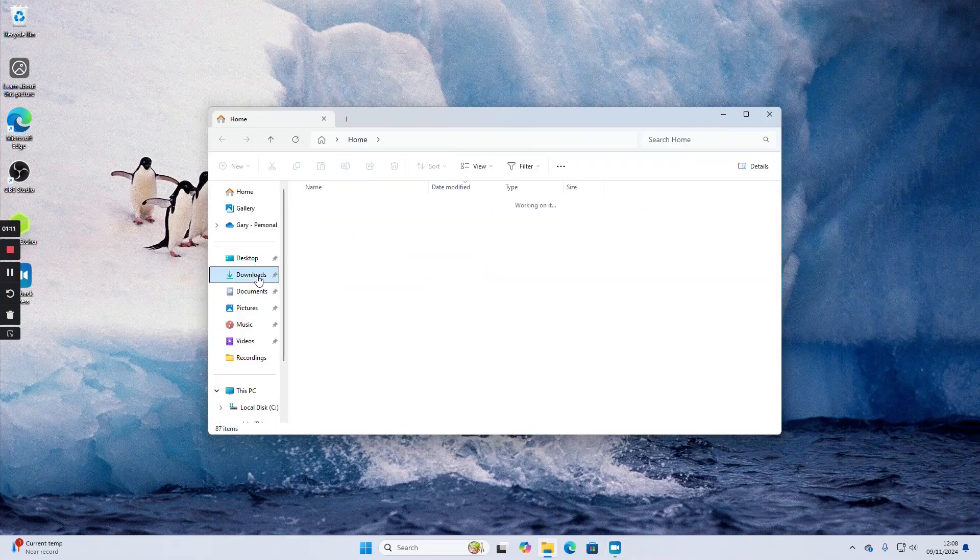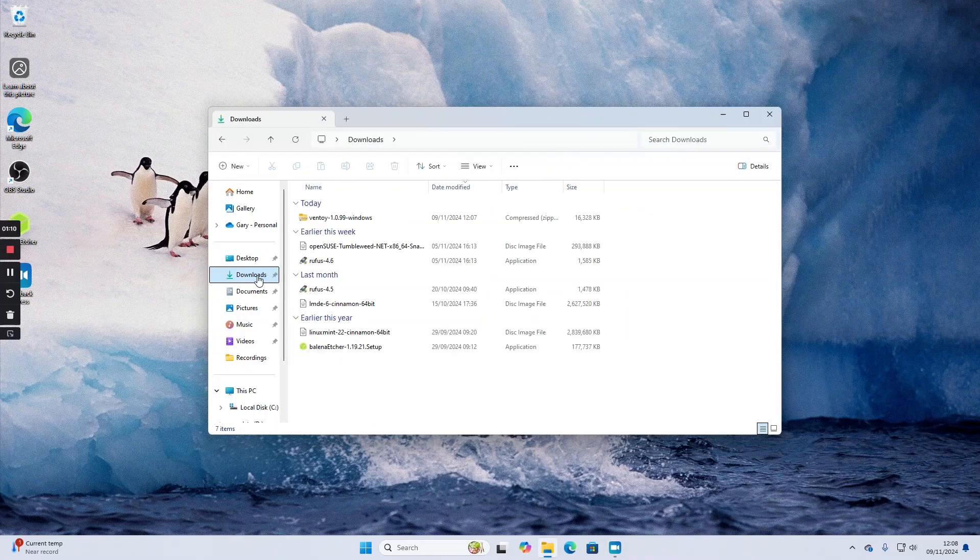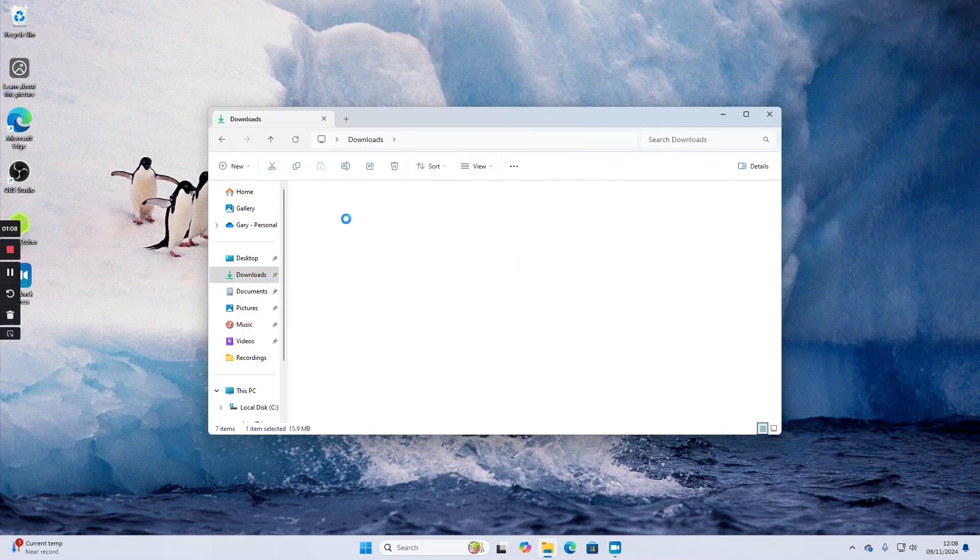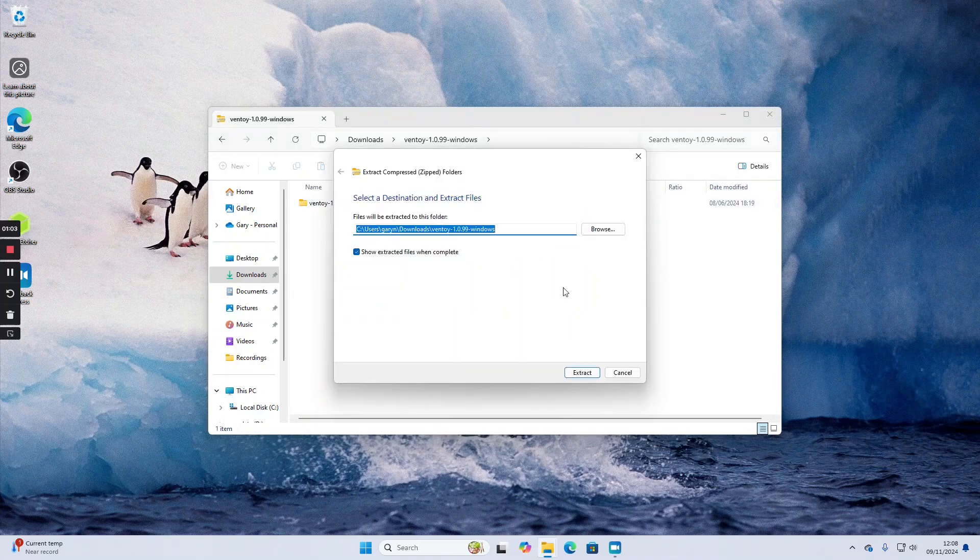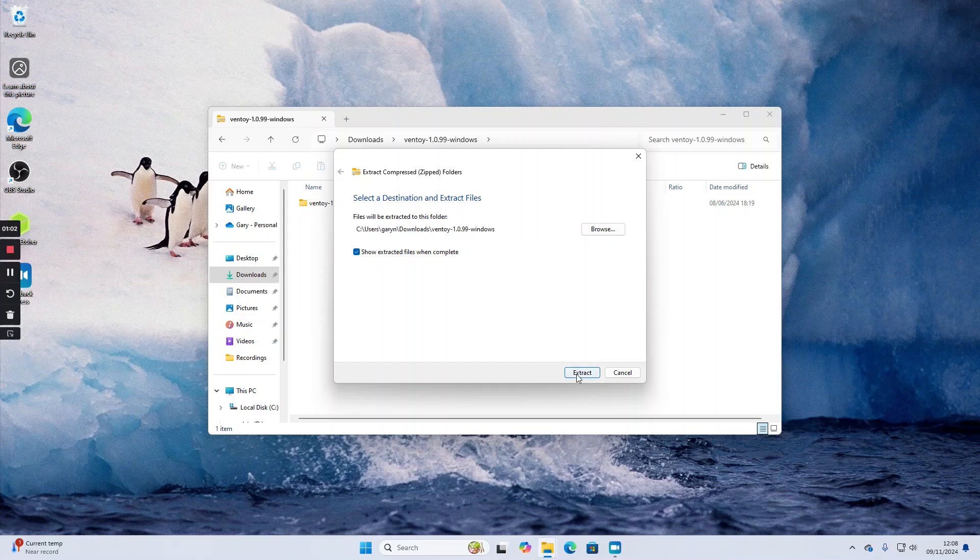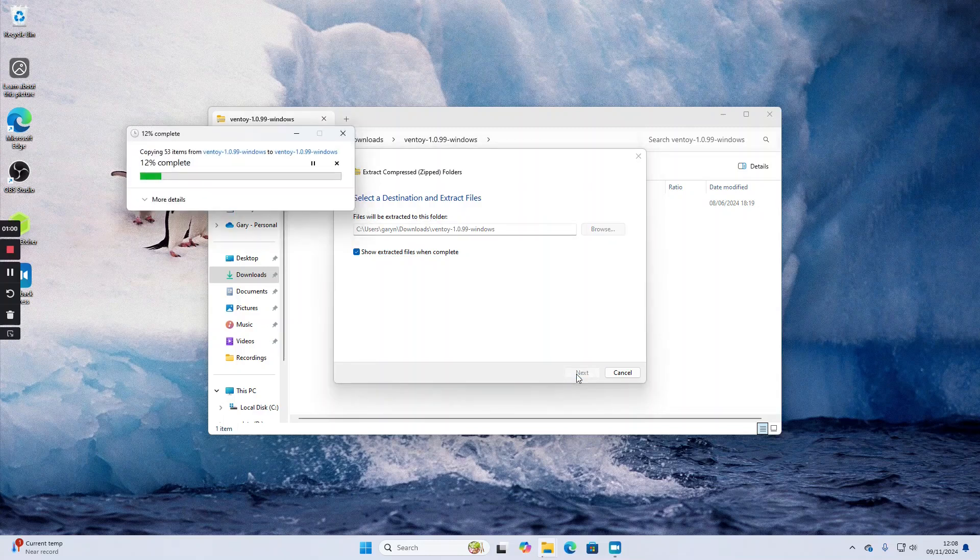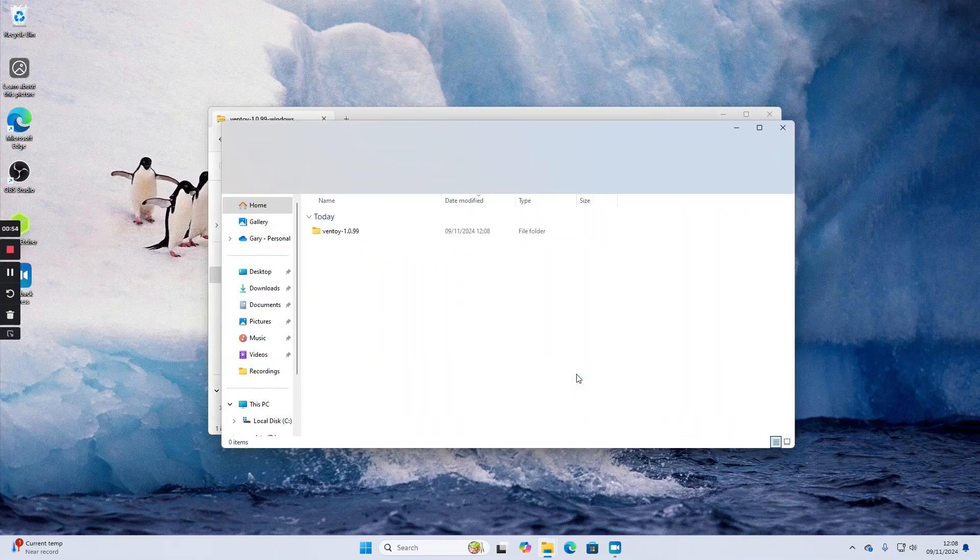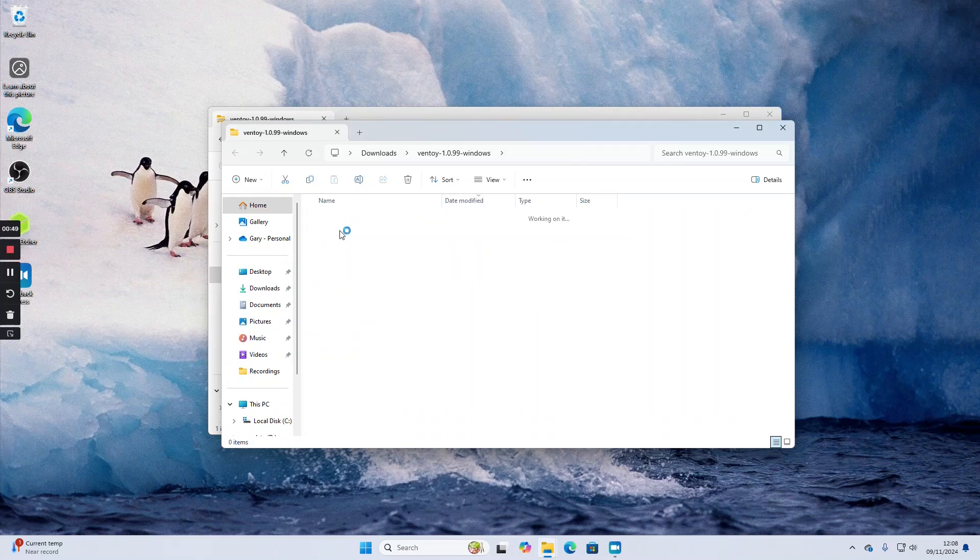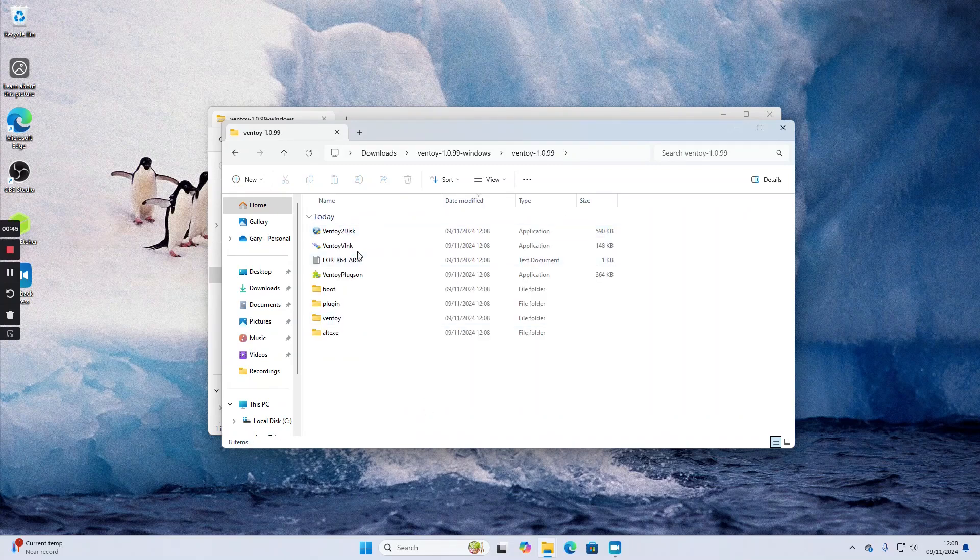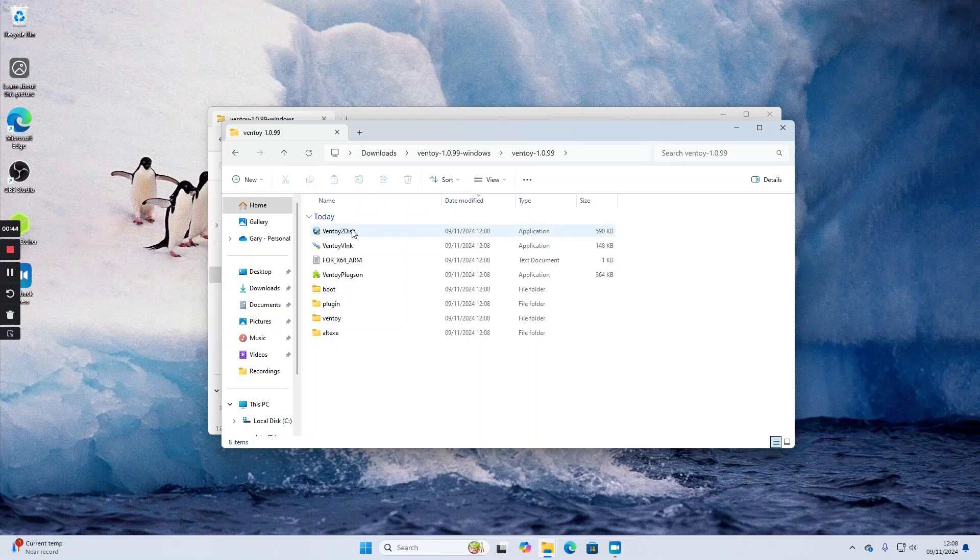We're going to go to the downloads option and double click on the Ventoy that we downloaded previously, do extract all and extract, and now Ventoy will open in a new window. We'll double click on that folder and click on this Ventoy to disk option.